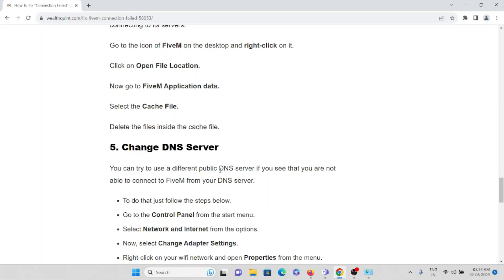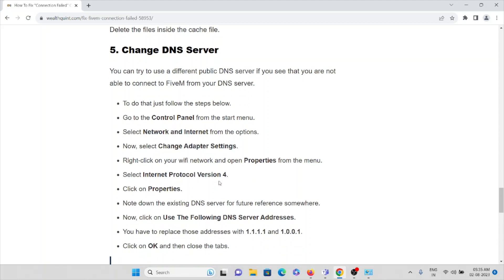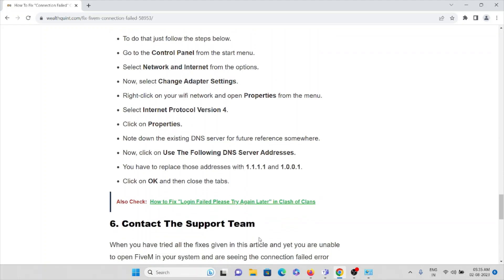The fifth method is to change the DNS server. If you are not able to connect FiveM due to the DNS server, you can try using a different public DNS server. Go to Control Panel from the Start menu, select Network and Internet, then Change Adapter Settings. Right-click on your Wi-Fi network, open Properties, select Internet Protocol Version, and click Properties. Note the existing DNS server addresses, then click 'Use the following DNS server addresses,' replace them with the new addresses, click OK, and close the tabs.